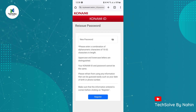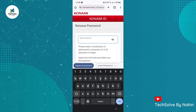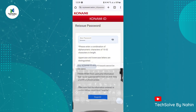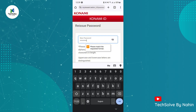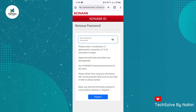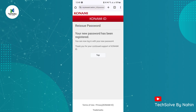Here you have to enter a new password. The password must be 10 characters long and a combination of uppercase and lowercase letters and a special character. Also, you cannot use a password the same as your username, so use a strong password and click on register.